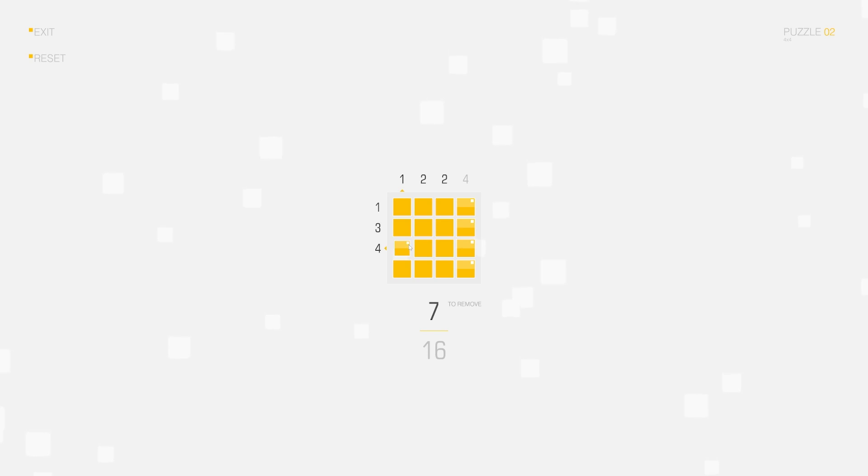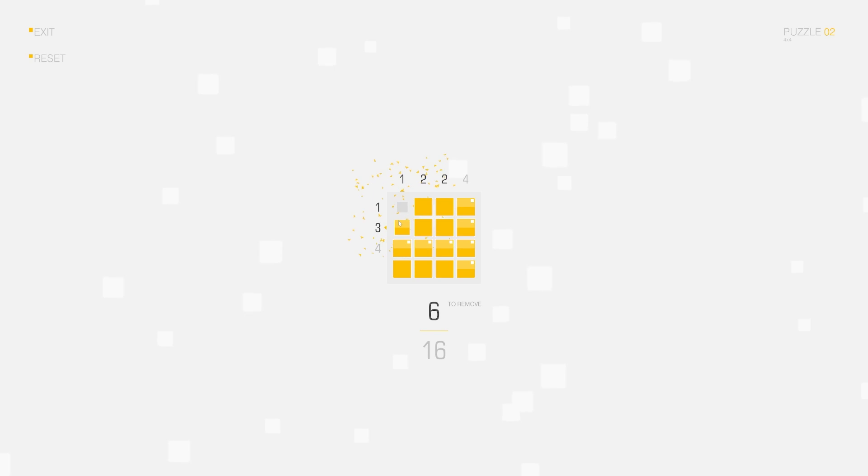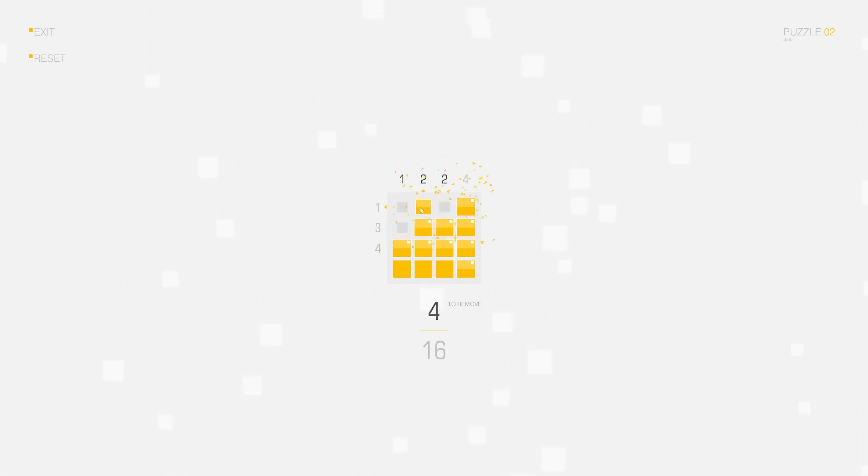So the first thing we have to ask when we are asking how old the universe is, is what relative framework are we using to establish how much time has passed? Because something moving at the speed of light experiences no movement through time.